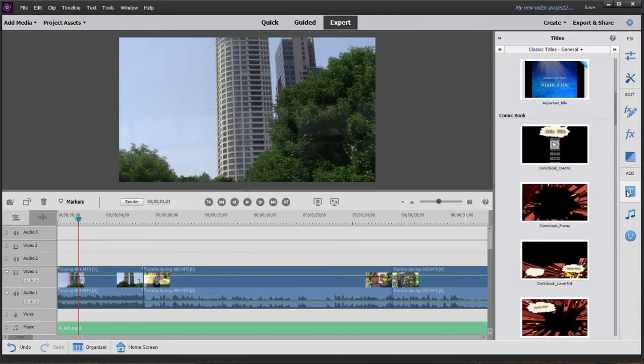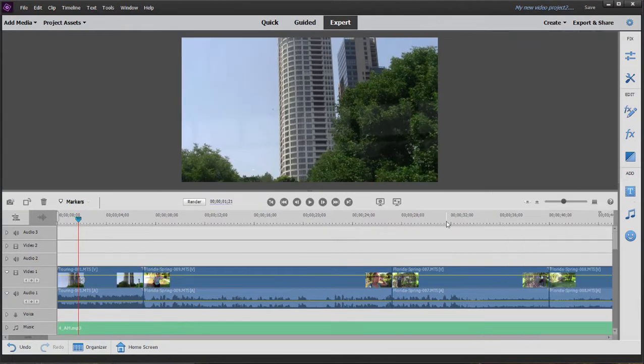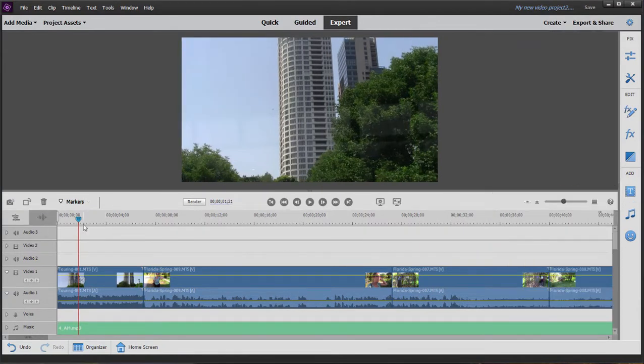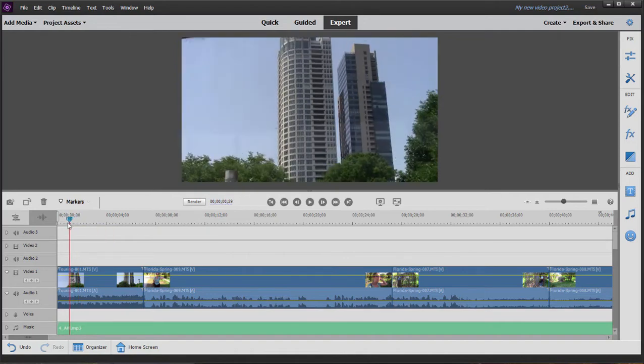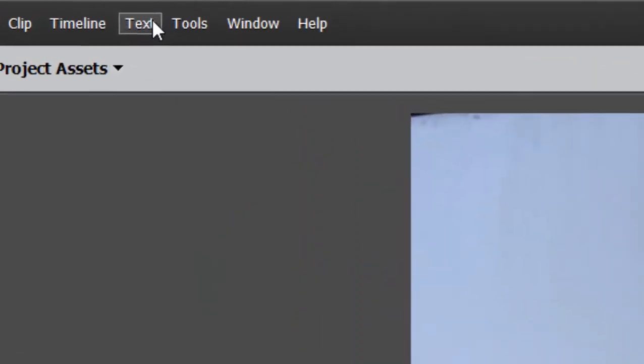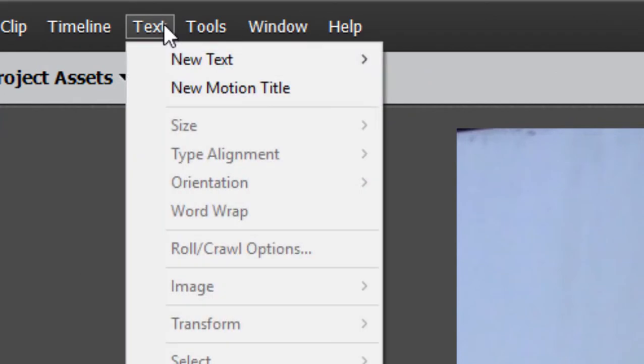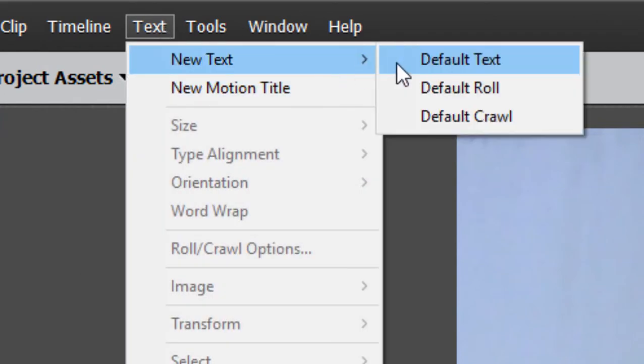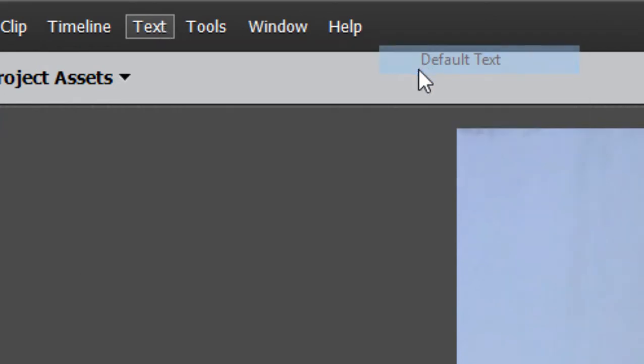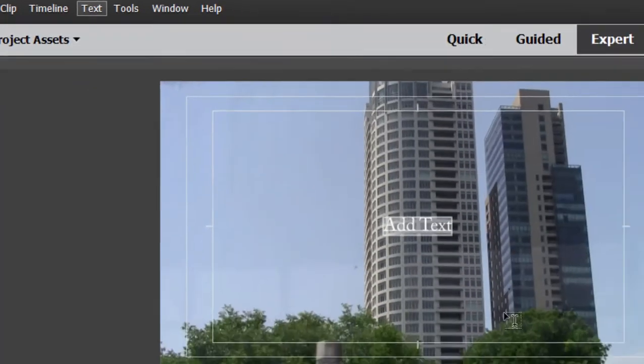But I also want to show you if you just want to add a basic title, you can do that simply by positioning your playhead on the timeline to about where you'd like the title to appear. Going up here to the text menu at the top of the screen and selecting new title, default text.